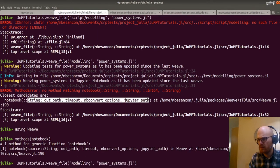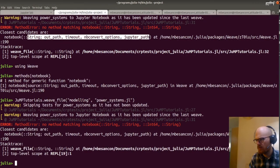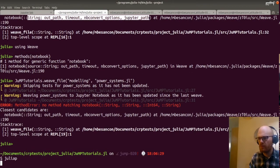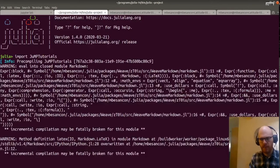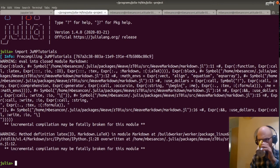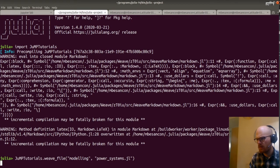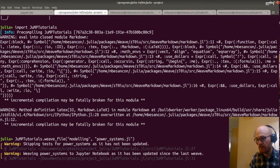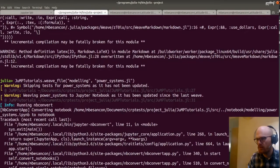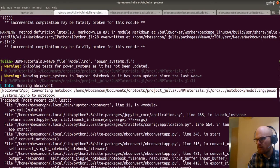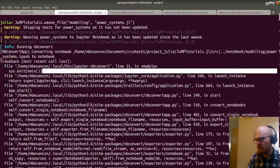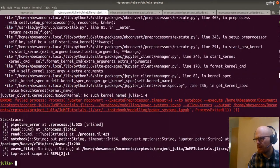We need to reload that because we changed the source. Import JuMP tutorials. Compensation is still broken for some reason. Then we weave this. We don't get the error directly — that's good news. Has been updated. No method matching notebook... no such kernel named Julia 1.4.